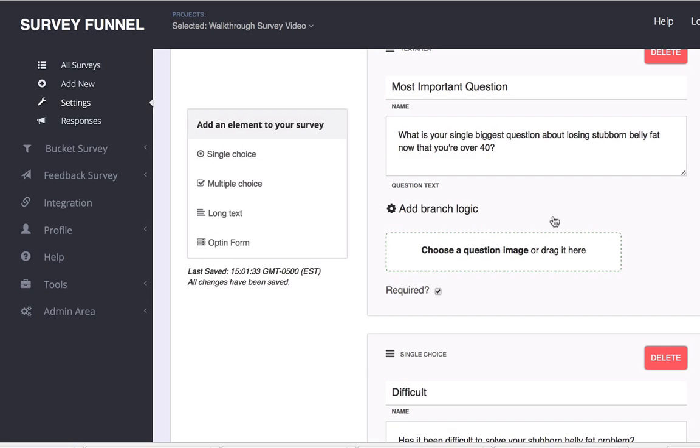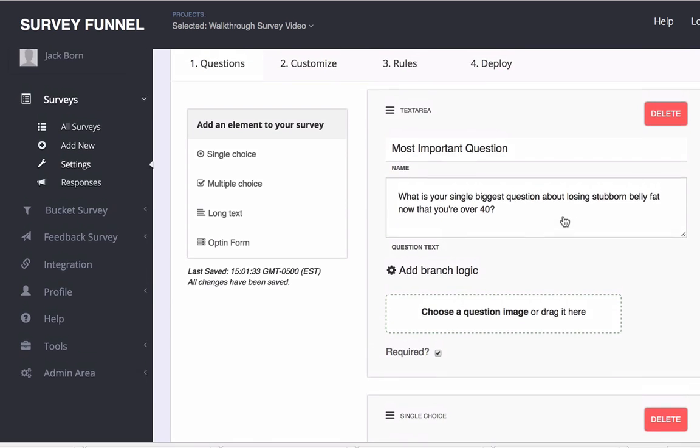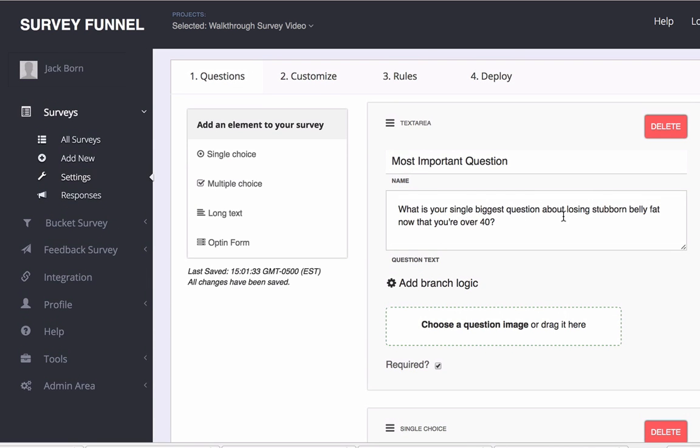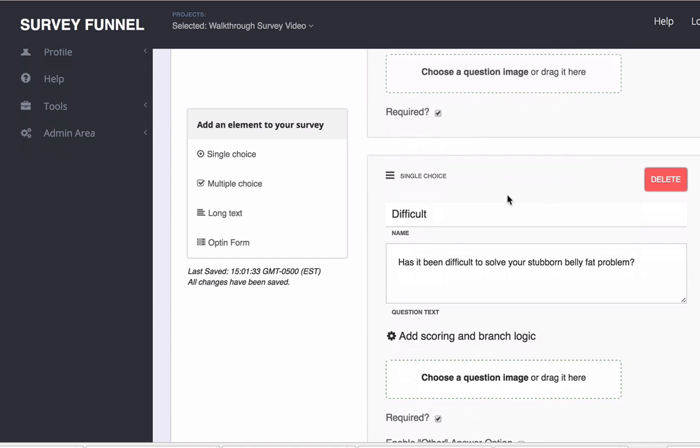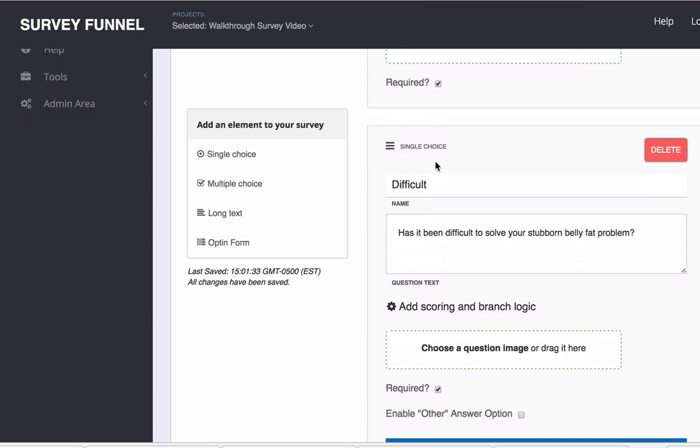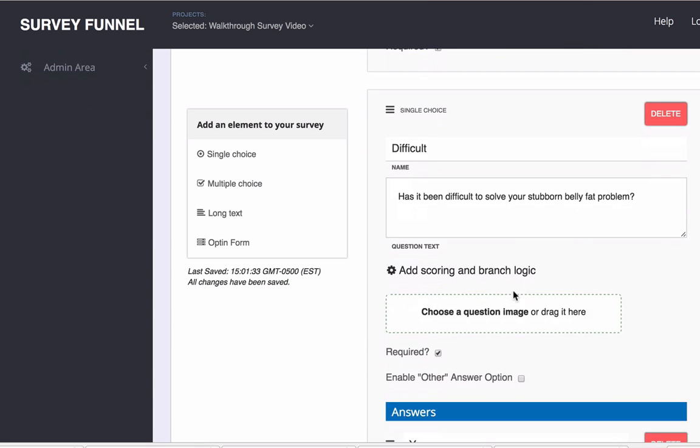And the reason why is because with a general text area type of answer, a long form text, there's no way to base that off of the answer. So under a situation where you've got single choice, that's where things get really interesting.